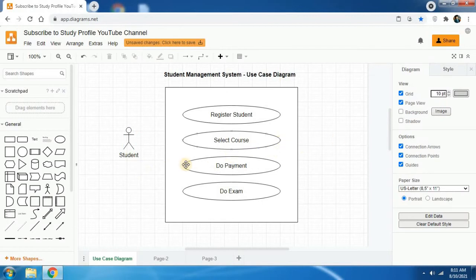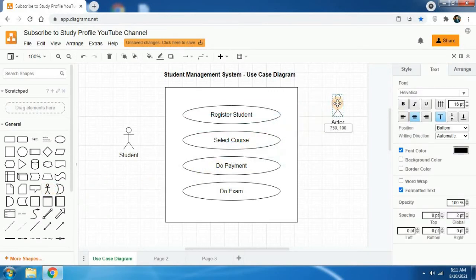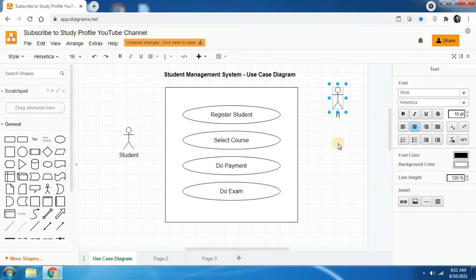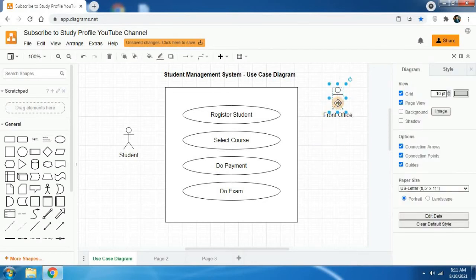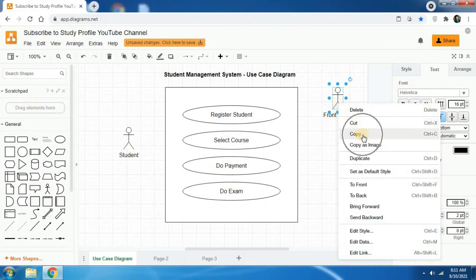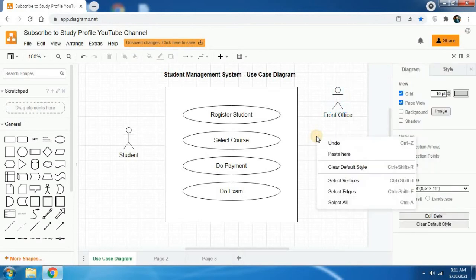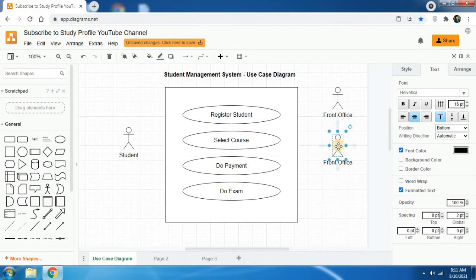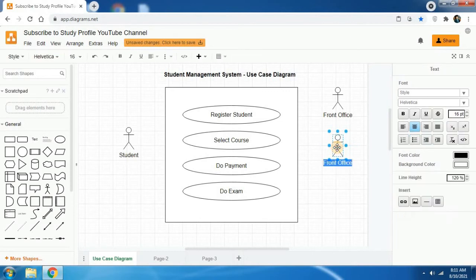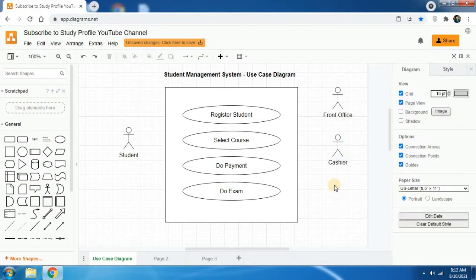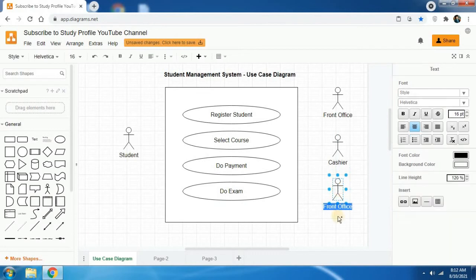We need to add more actors. In the same way, click on the actor icon and place it where you want. To change the text, double click on it and type 'front office'. When we need more actors, right click and copy, then right click and paste. Double click on the figure and type 'cashier'. Again right click, paste, and double click on it to change the text to 'examiner'.